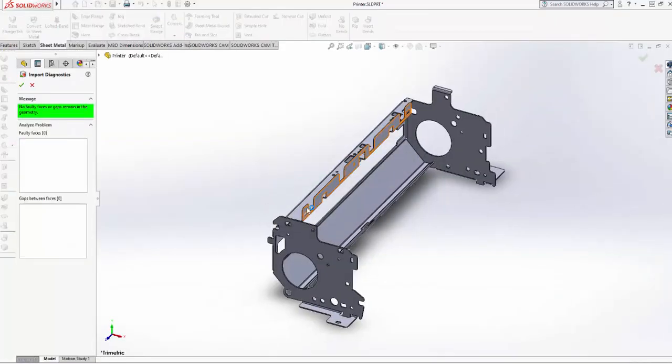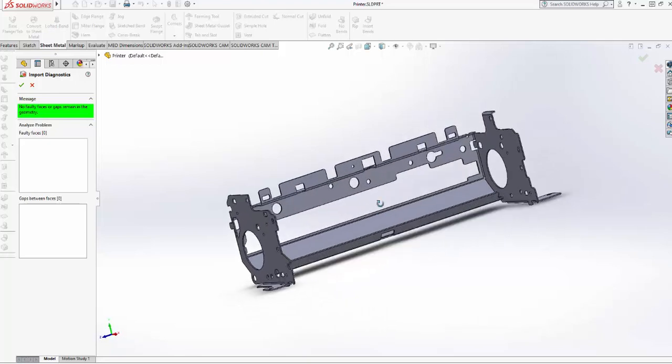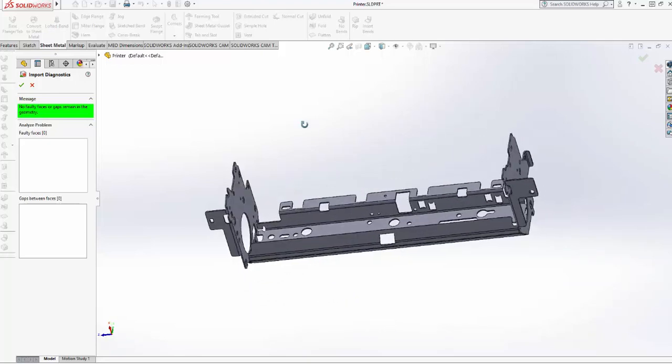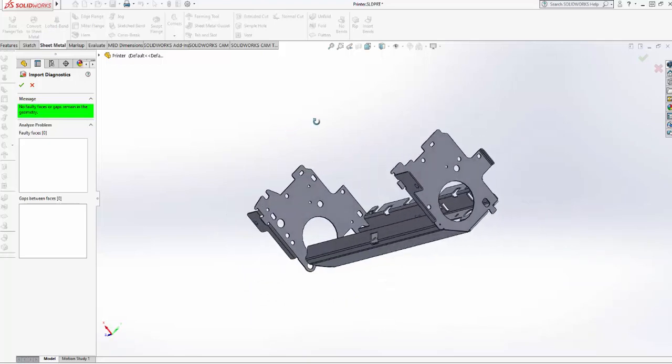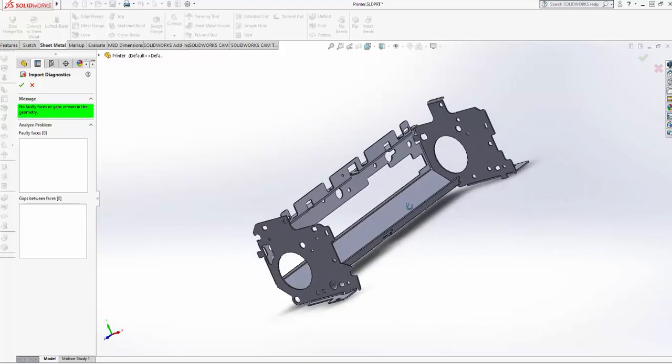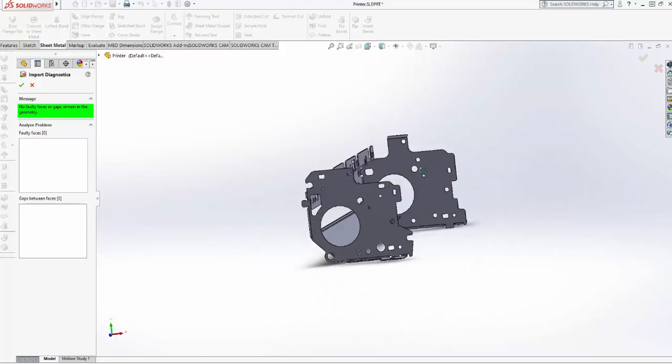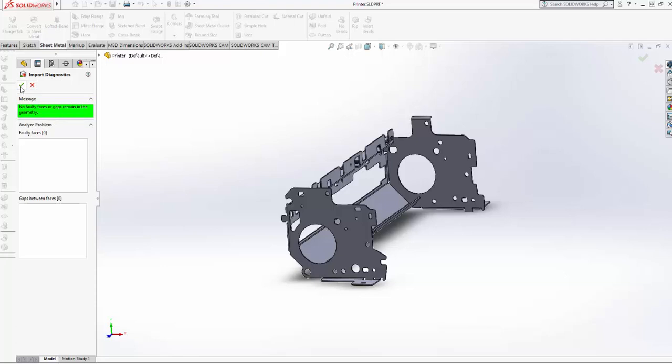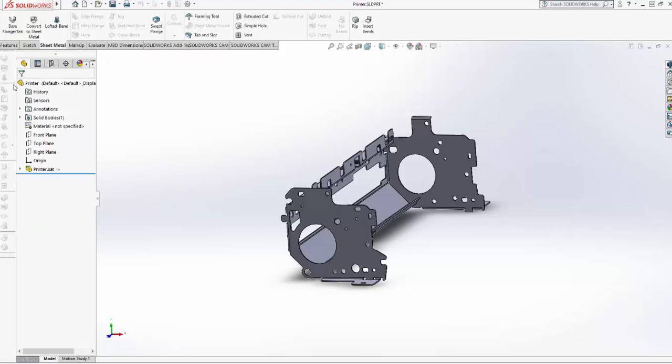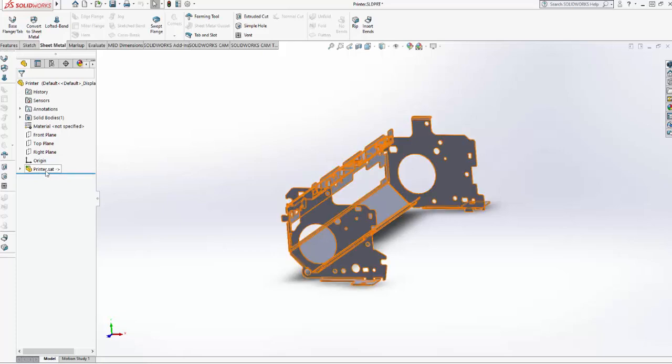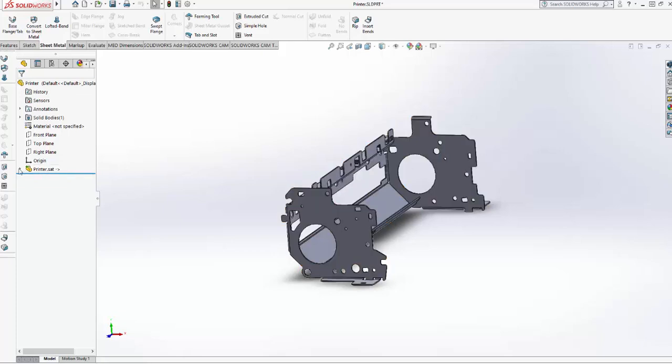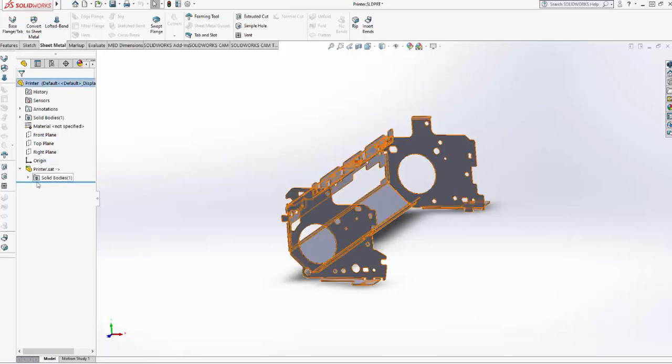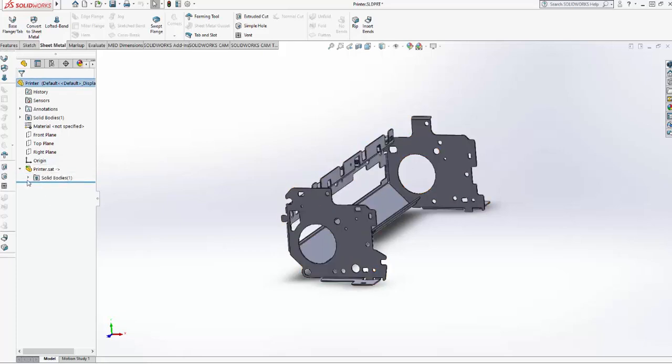Now you can see here is the SAT file format that I opened in SolidWorks. I can rotate this model around and view it. There's a couple extra steps you have to do in SolidWorks. I've got Import Diagnostics: no faulty faces or gaps remain in the geometry. I'm just going to hit Okay to that, and we're good. Down here you can see this is a third-party solid body SAT.